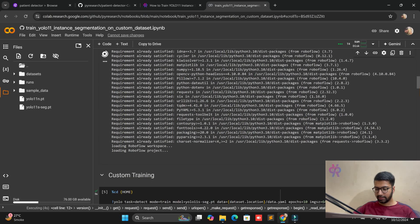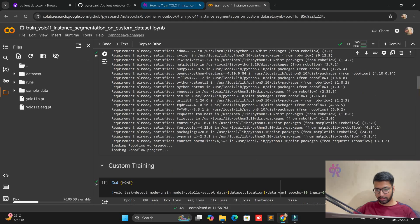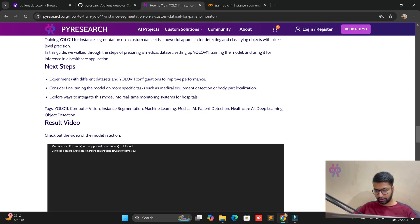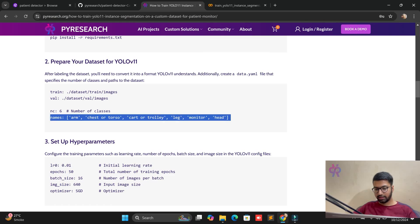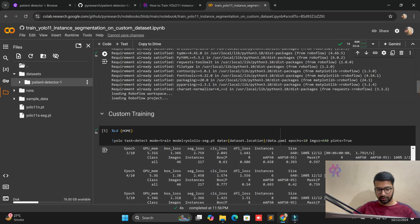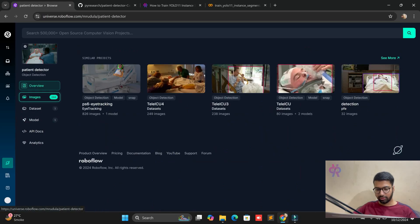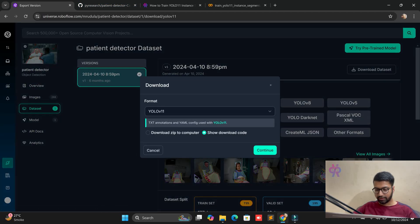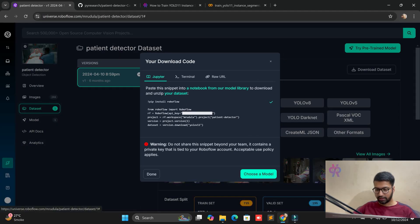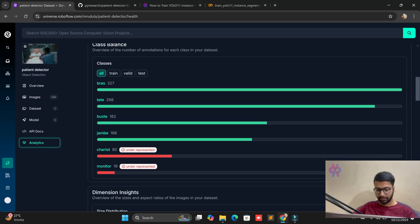The file already exists, so no issue. We reopen our blog, copy the class names, and put them in the dataset folder's data.yaml file. You can see the IDs coming out. We go to the Roboflow dataset, click YOLO v11, show download code, copy it, and paste it into Google Colab. All class names are currently in French.